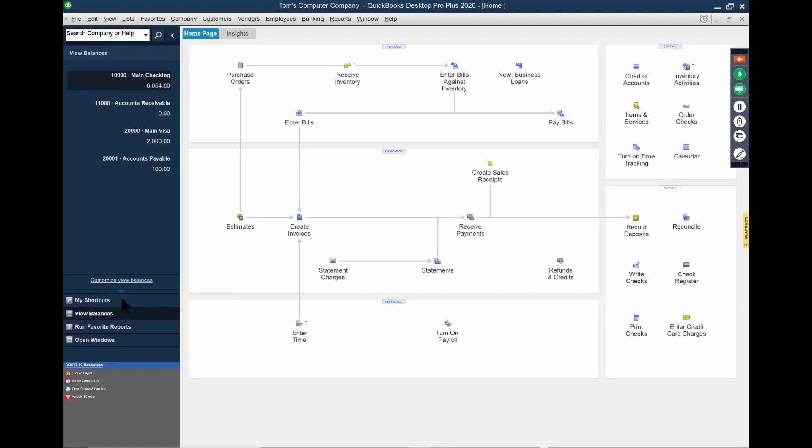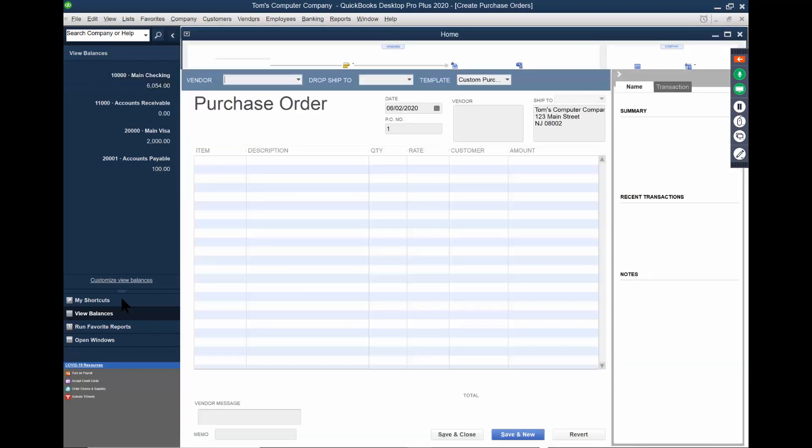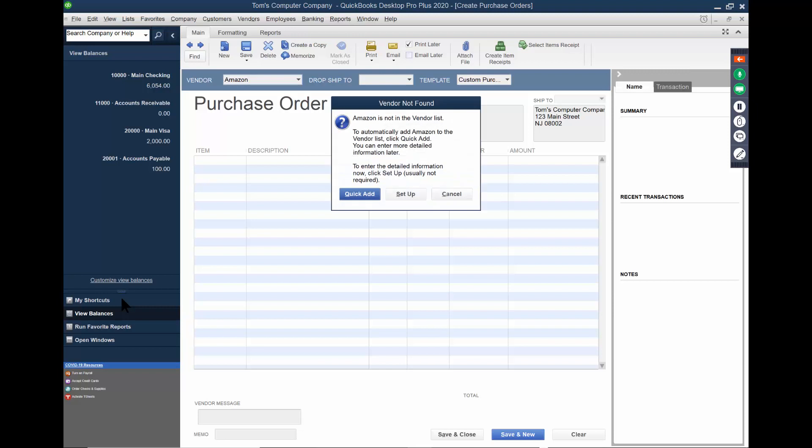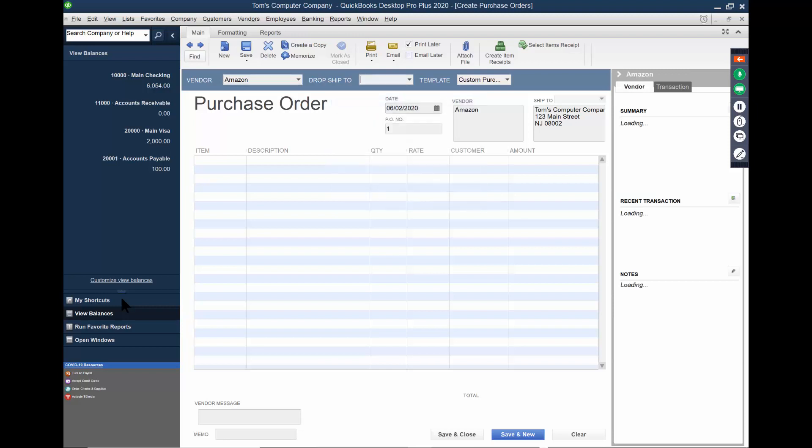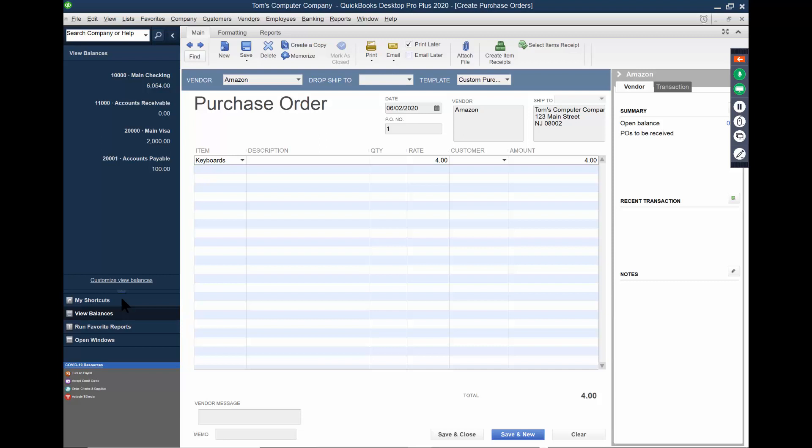The other way to put a bill in is to receive it against inventory. So I'm going to make a purchase order. Let's say I'm looking at Amazon. I'm going to add this one on the fly, do a quick add. I do this all the time. Amazon is having a tremendous sale on keyboards. So I'm going to pick on keyboards. I'm usually paying $4 for those. Remember how we put that in the product table.